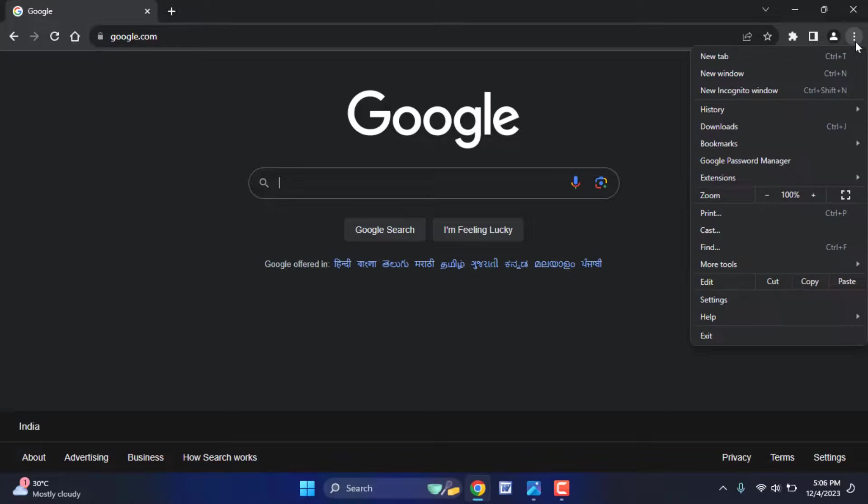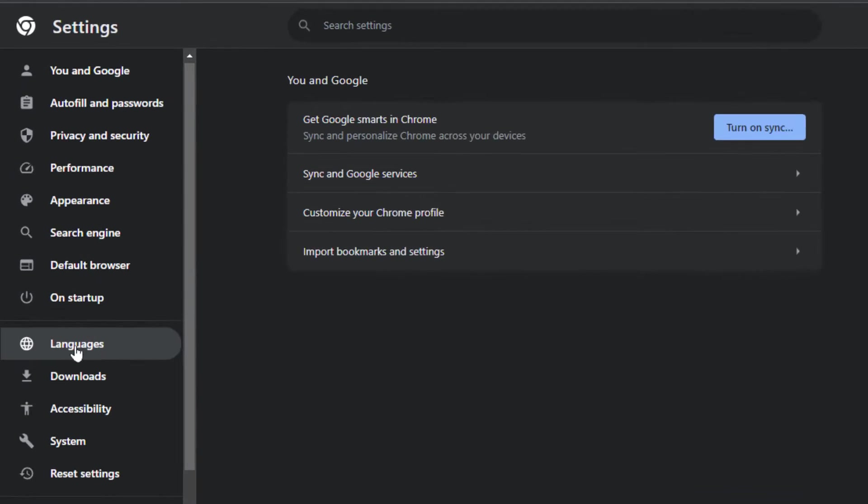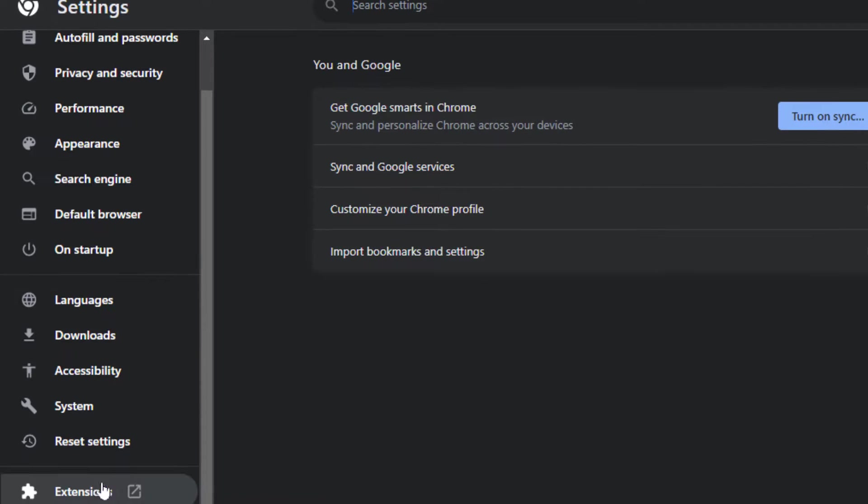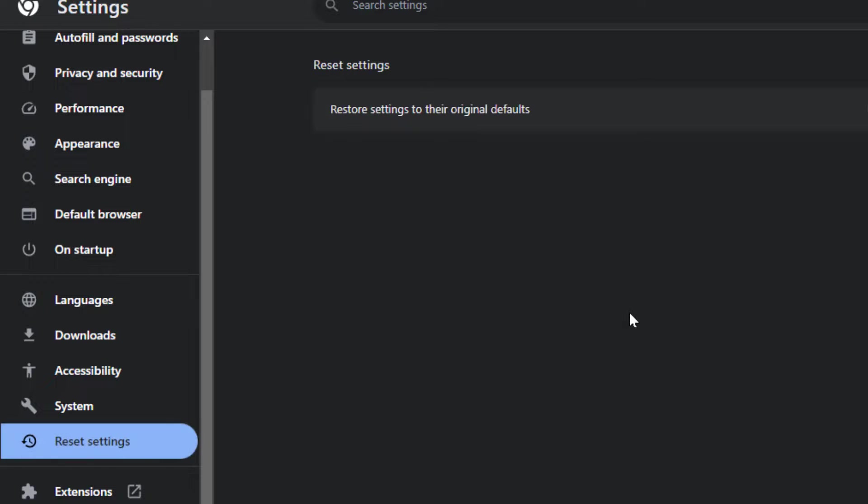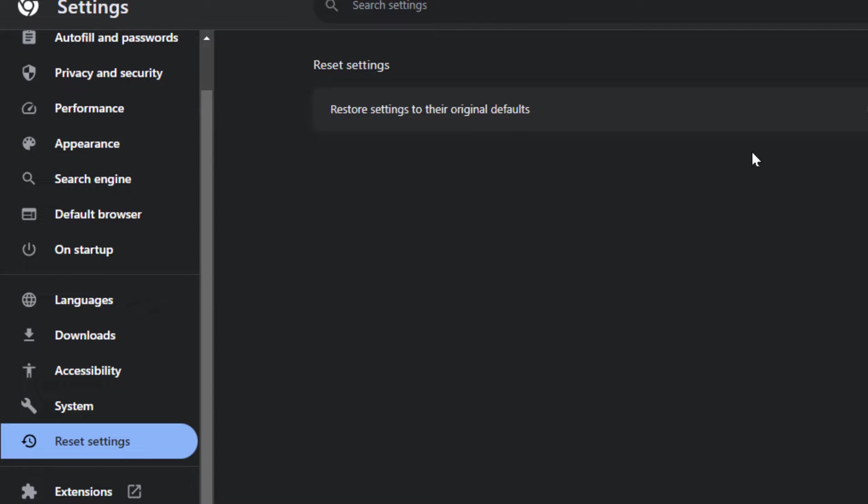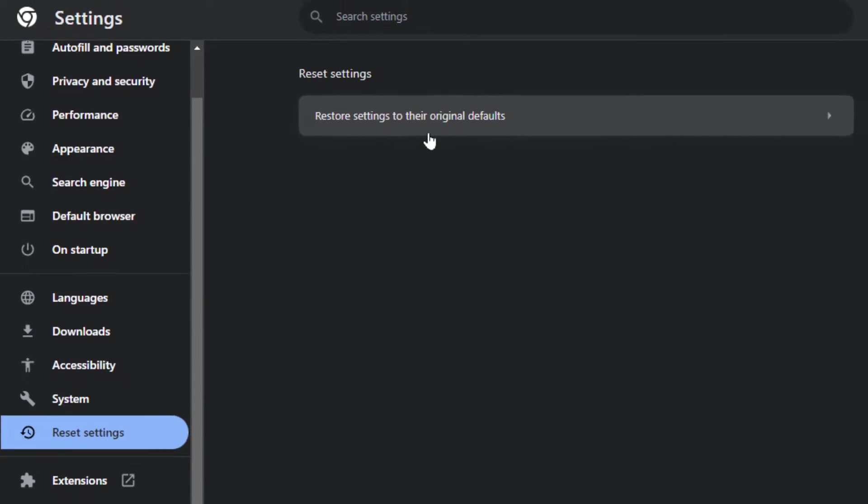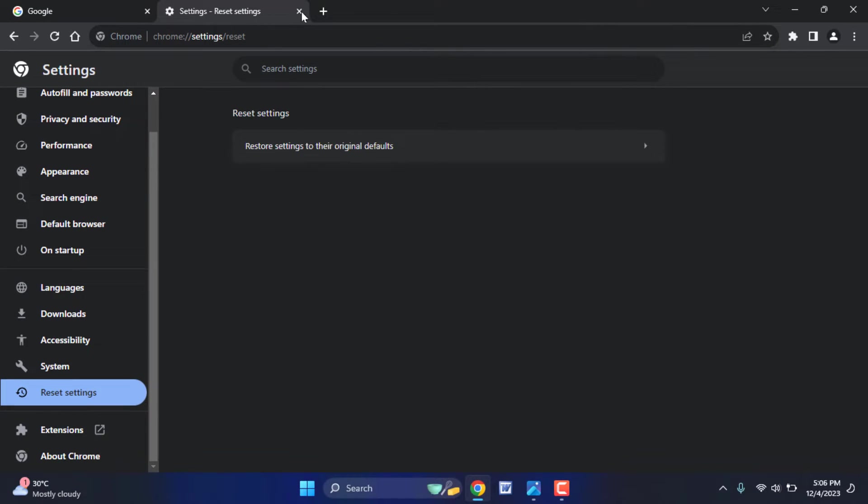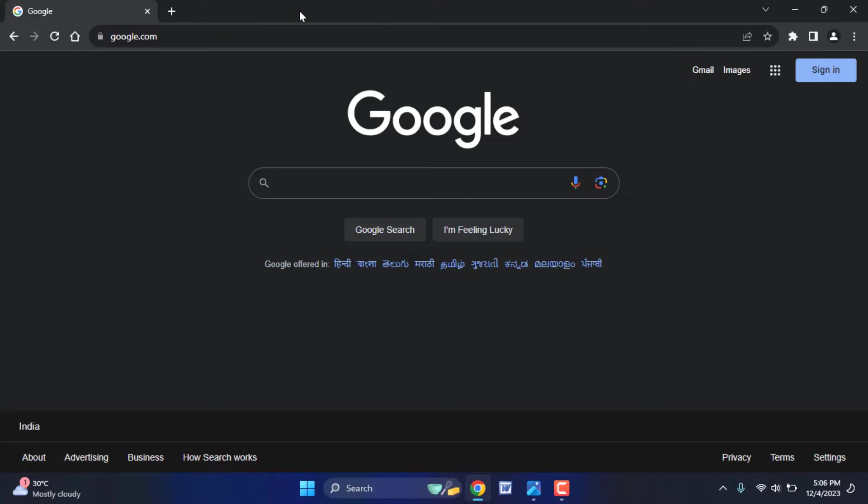The last and final solution is you need to reset your browser. Once again, click on three dots, go to Settings. From the left panel, scroll down and you can get the option Reset Settings. From here, select Reset Settings to their Original Default. This is the last and final solution to fix that problem. These are the easy and simple solutions to fix this problem.